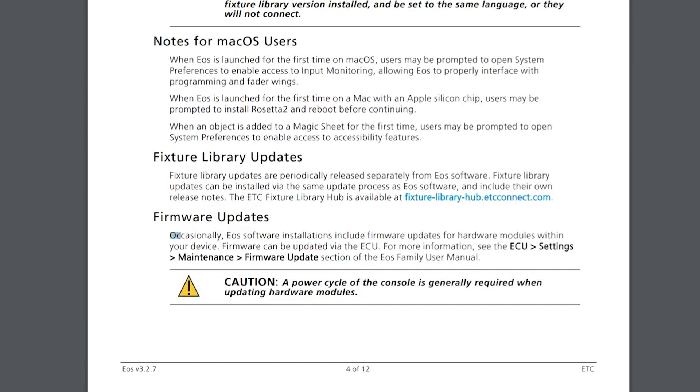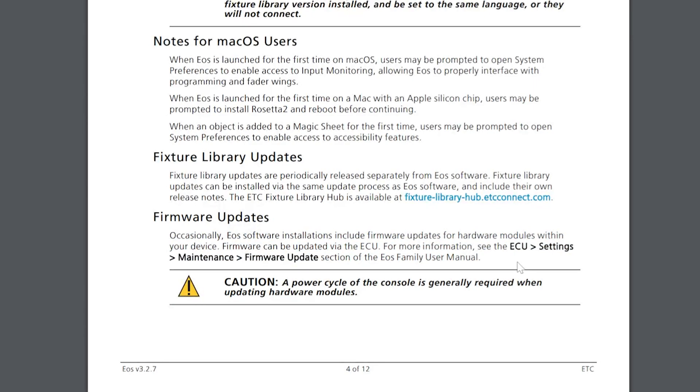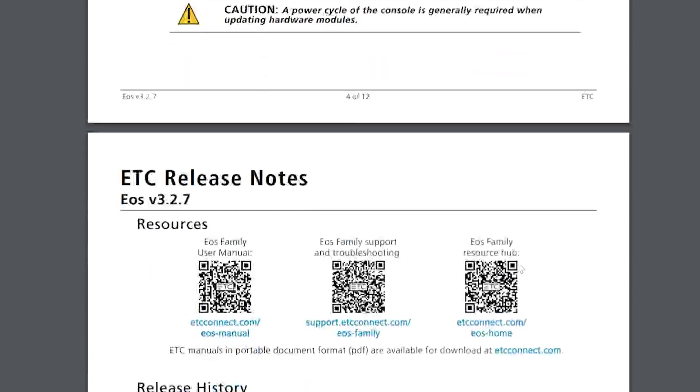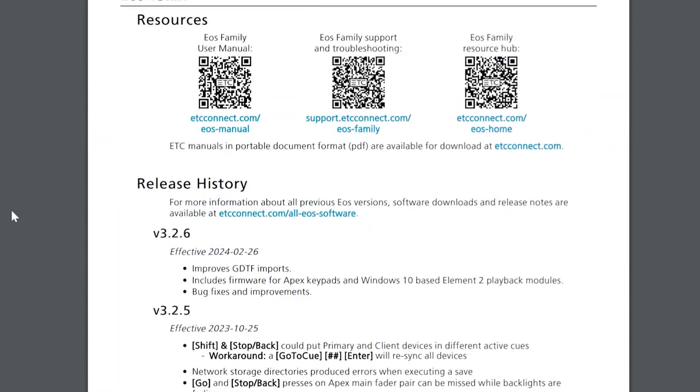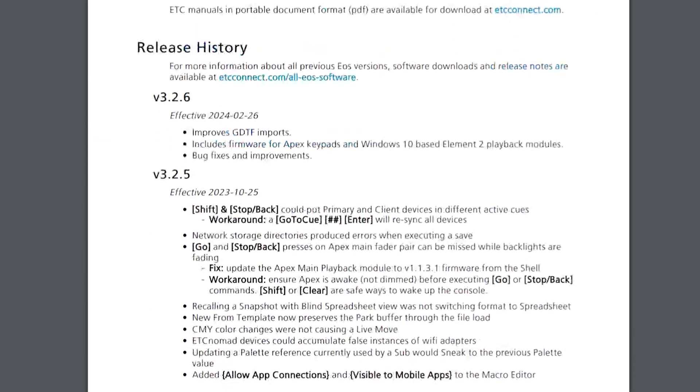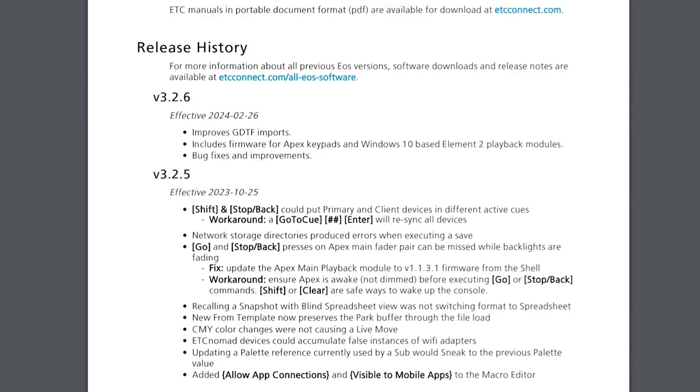Firmware updates. Occasionally, software includes firmware updates, and you do that through the ECU settings maintenance firmware. If you're on an Apex console, this release does include firmware for that, and so we'll walk through that as well. Some resources, release histories about prior versions and what was added. You can see here more firmware for Apex keypads. I love that ETC is being very responsive on taking care of any of these issues, and they're updating or pushing out releases fairly regularly to address issues as they're discovered.